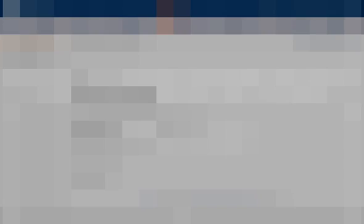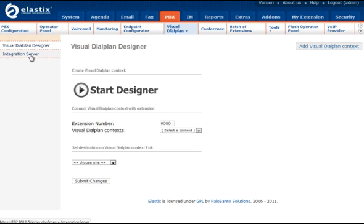After you install the application you will get the following menus. Under the PBX menu you will get Visual Dial Plan, and under this menu you will have two sub-menus.